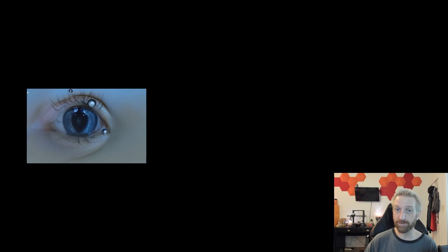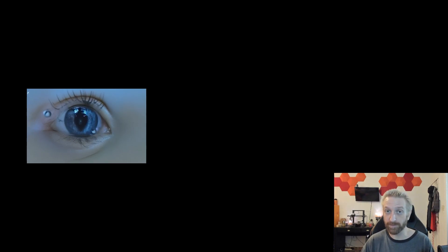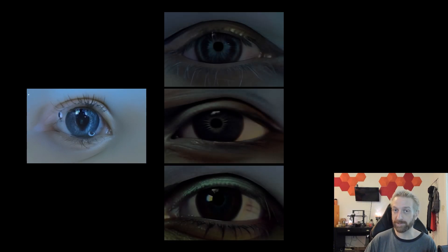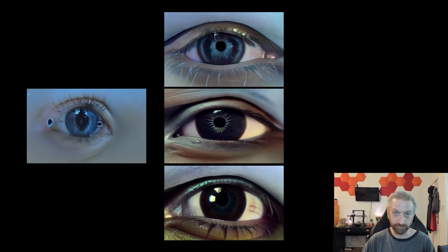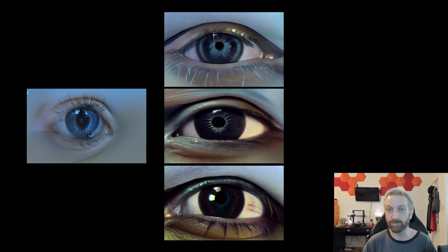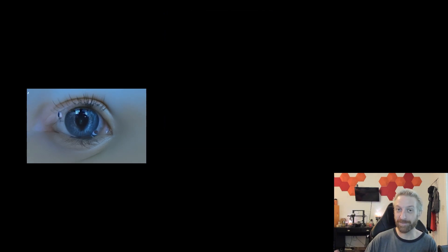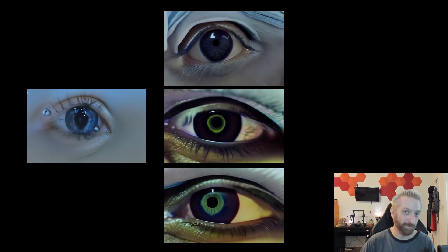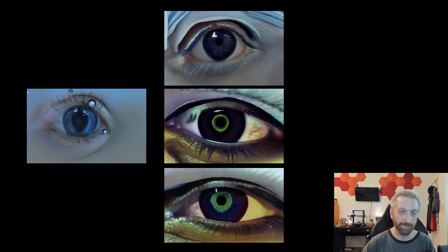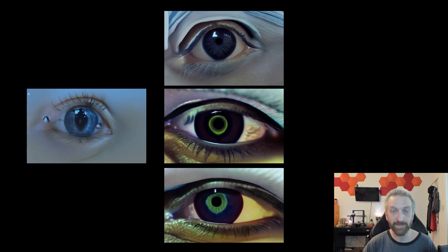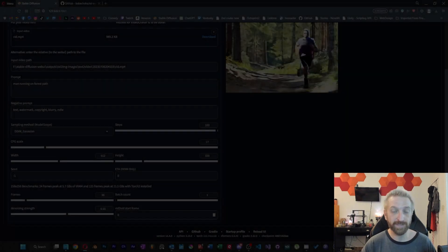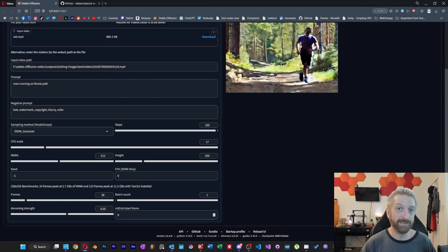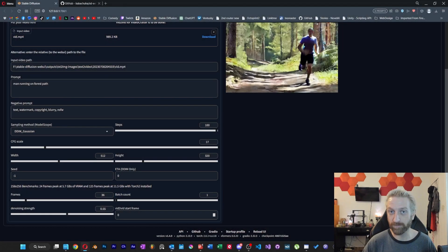When I did the eyeballs, for example, I originally started with very little denoising, and I was able to get some pretty decent results that resembled a human eye. But when I wanted to start making it look a little bit more wild, a little bit more alien, or monster-like, I just ended up cranking up the denoising slider and then changing the prompt. It didn't take very many tests before I started getting some really cool results.